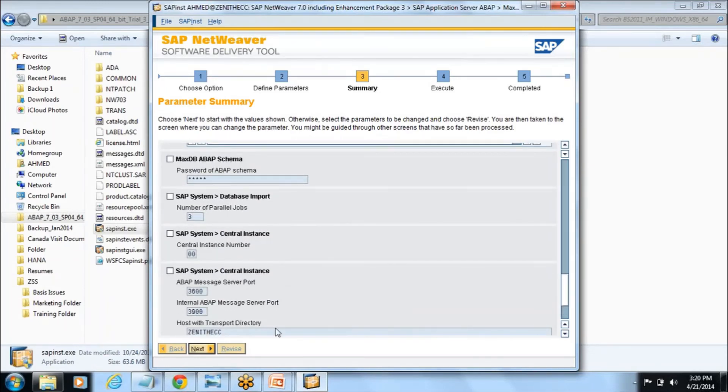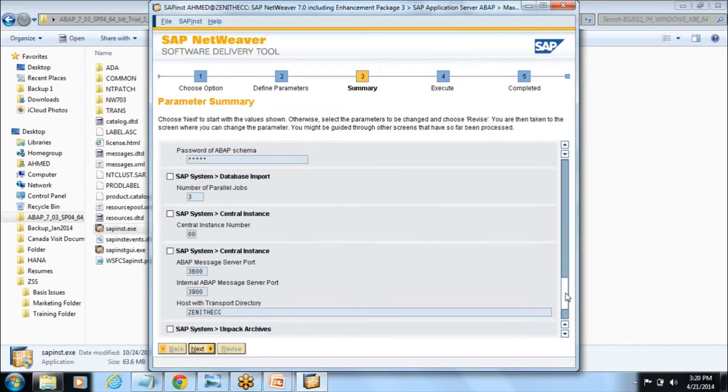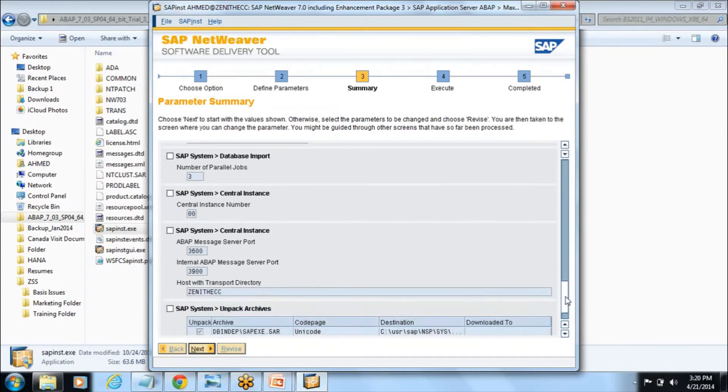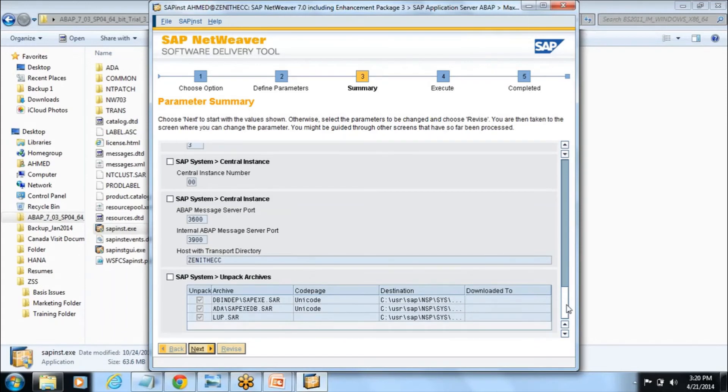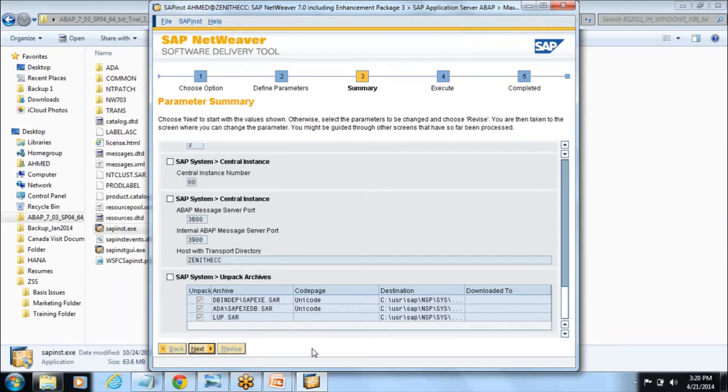If you see the central instance here is 00. In the company if you want you can define any instance number as per the requirement, and host name is nothing but your computer name as said like Zenith ECC and these are all the unpacked archives which it will collect from your software and it will extract those exports.